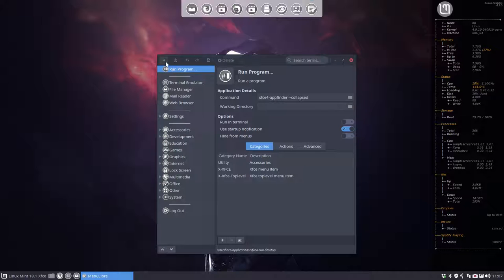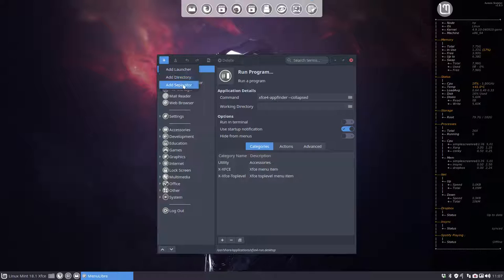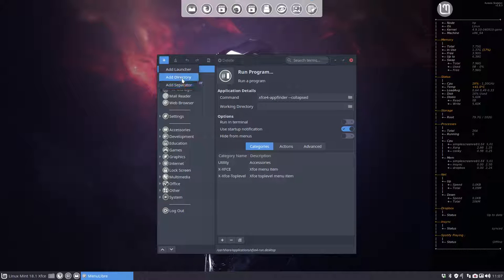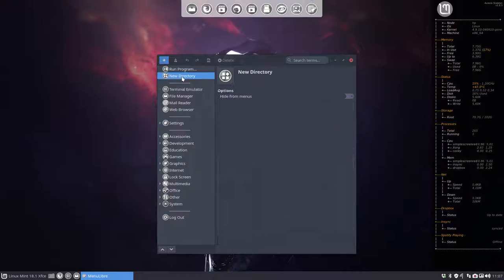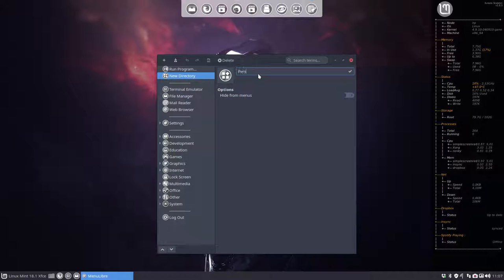So we can use a plus at the top, add launcher, add directory, add separator. Okay, let's try with directory. New directory, and we call it Personal Files.